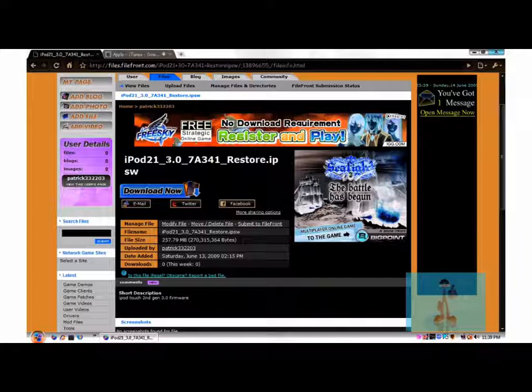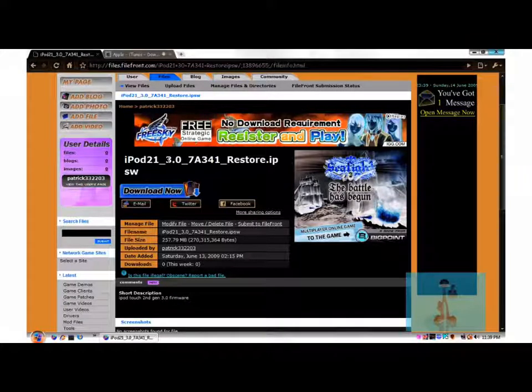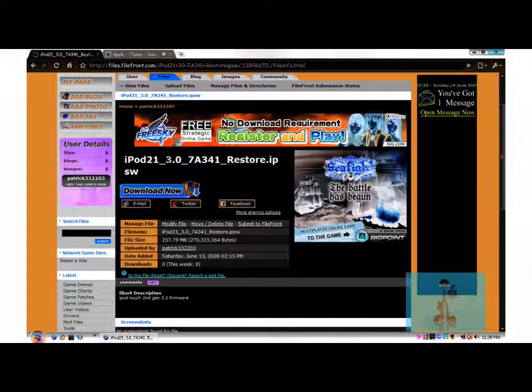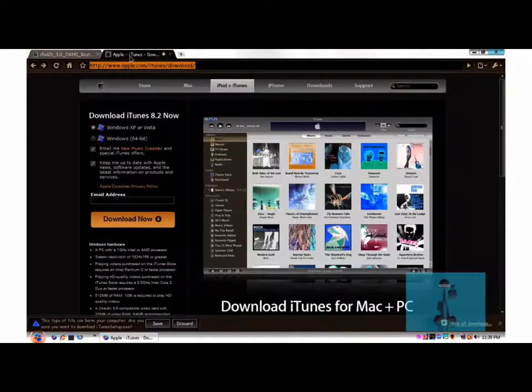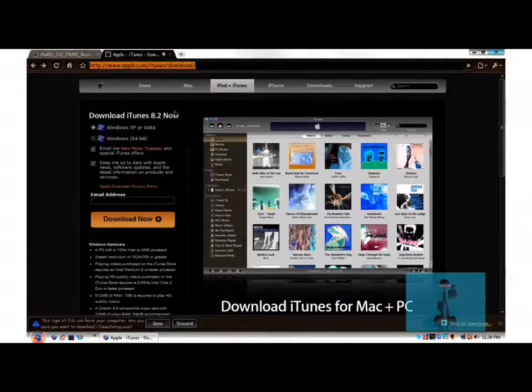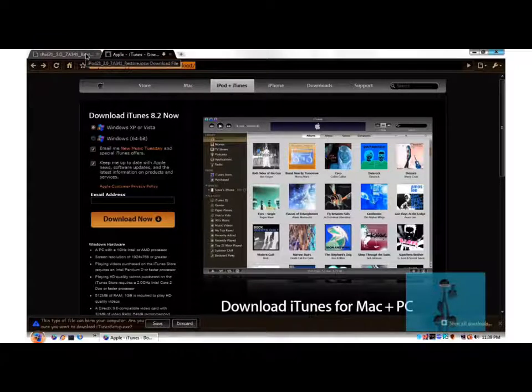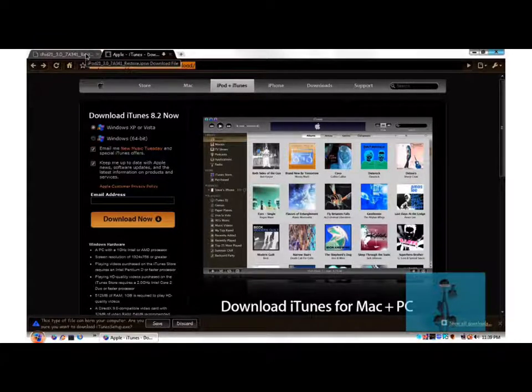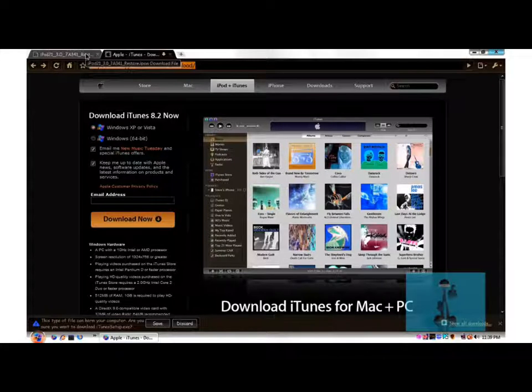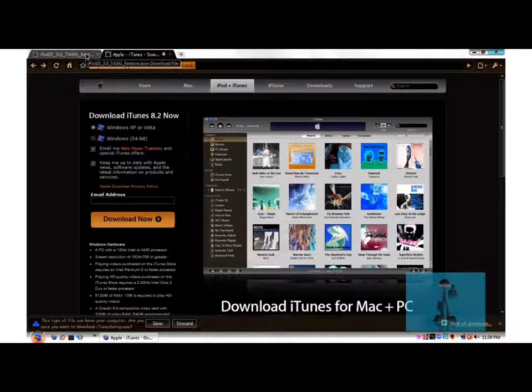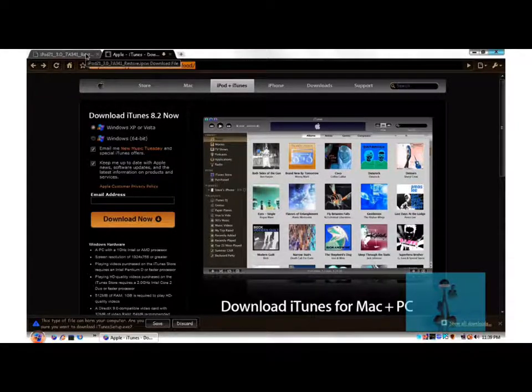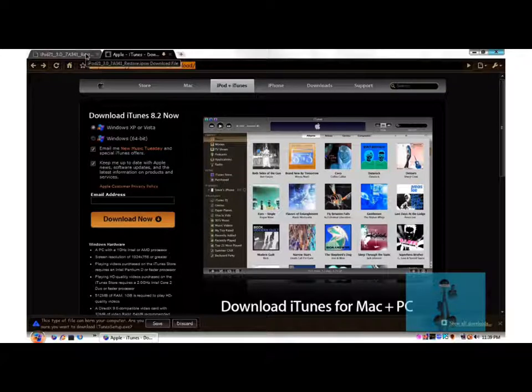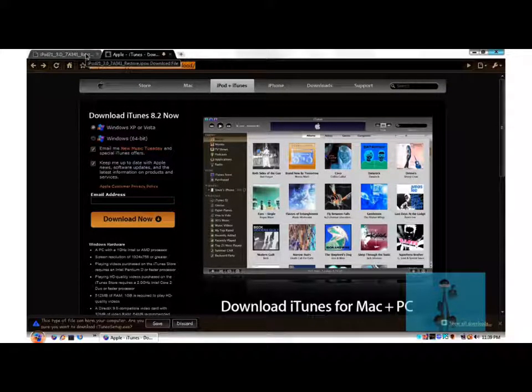But anyways, before anything else, before you want to upgrade to 3.0, I just want to let you know that if you do that, you'll lose your jailbreak, you'll lose all your games, all the apps you have. You'll lose everything because it's going to be like back to normal, but it's going to have the new features of the 3.0 firmware. But you'll not be able to jailbreak it yet because the jailbreak isn't out yet.